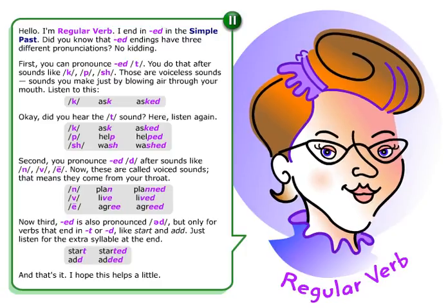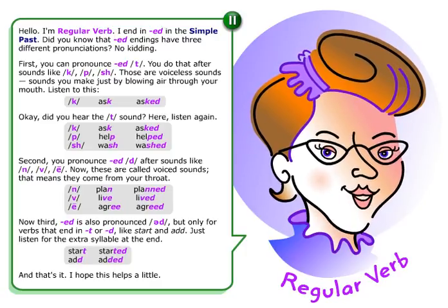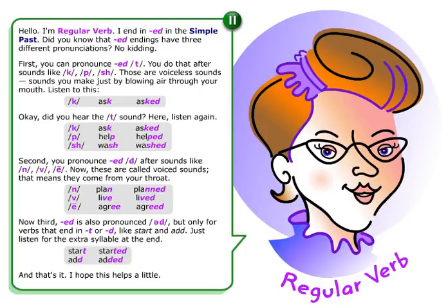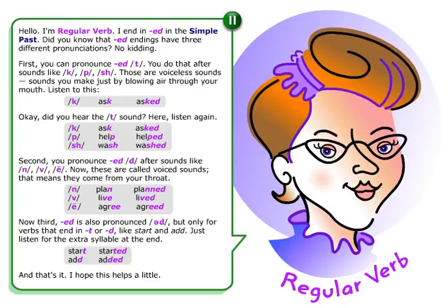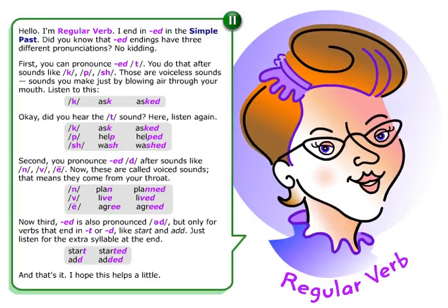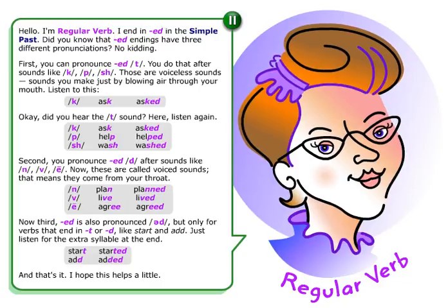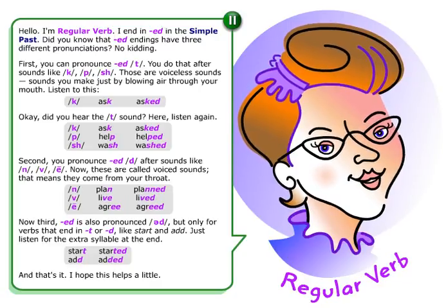Now, third, ED is also pronounced UD, but only for verbs that end in T or D, like start and add. Just listen for the extra syllable at the end. Start — started. Add — added.